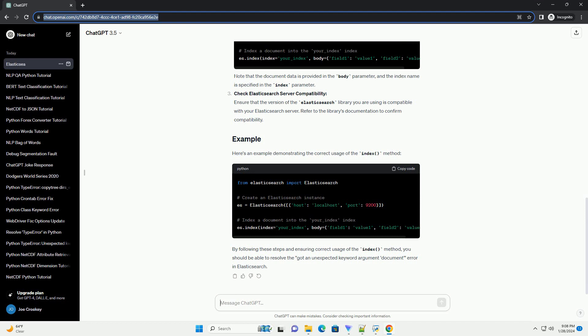This error indicates that the document parameter was not expected or supported in the context of the index method. Outdated Elasticsearch Version: Ensure that you are using a version of the Elasticsearch library that is compatible with your Elasticsearch server. Older versions of the library may not support certain parameters, leading to unexpected errors.